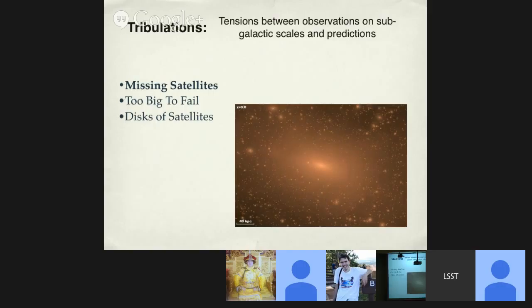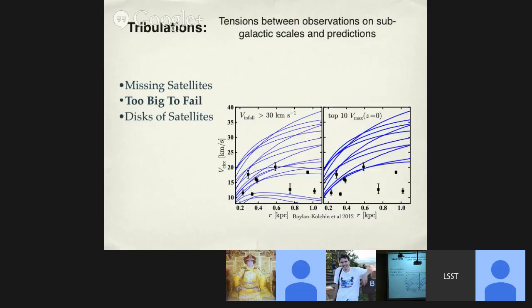The missing satellites problem: at a basic level, if you run a simulation with only gravity and dark matter, you predict far more gravitationally self-bound dark matter halos than dwarf galaxies observed — what's causing that difference? The too-big-to-fail problem is roughly the reverse: you can mentally solve the missing satellites problem by saying many subhalos have potential wells too shallow to form galaxies. But in cold dark matter-only simulations, the mass densities of the most massive predicted subhalos exceed what we observe in the most massive dwarf galaxies around the Milky Way.